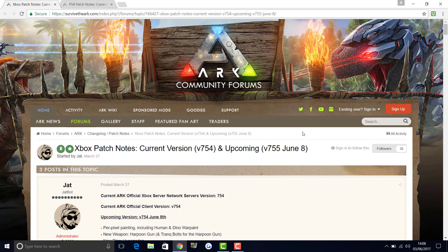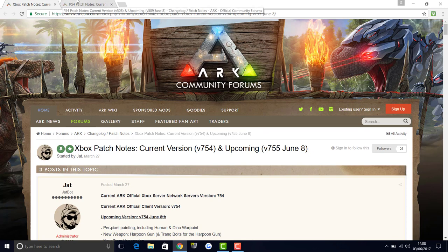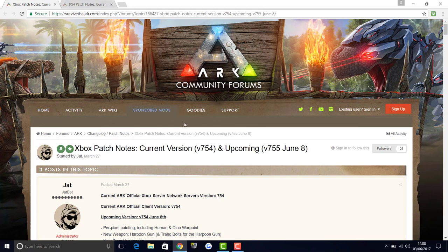We're just going to go through the Xbox patch notes and then go through the PS4. They're usually exactly the same, so that's why I usually read off one of them, and then if there's anything different I'll just go on to the different patch notes.